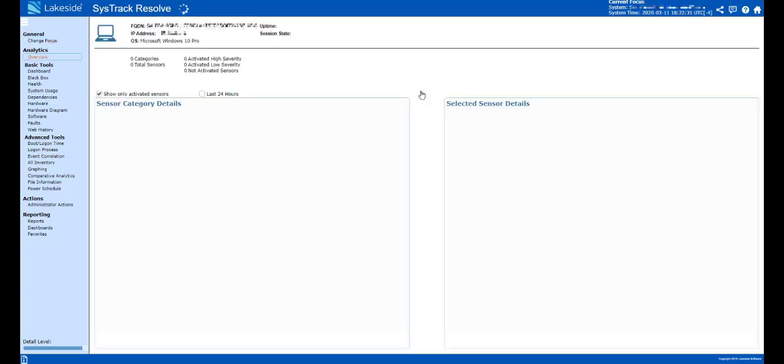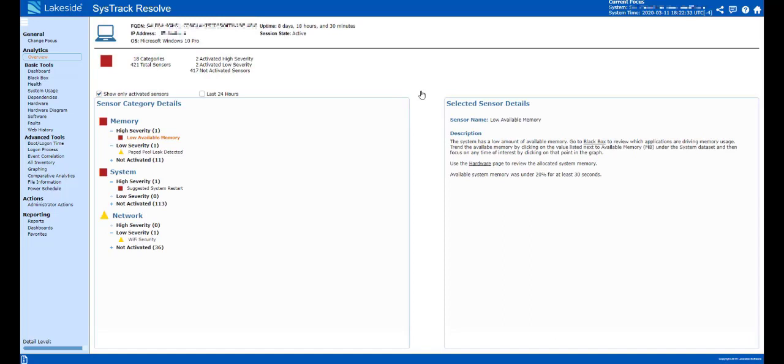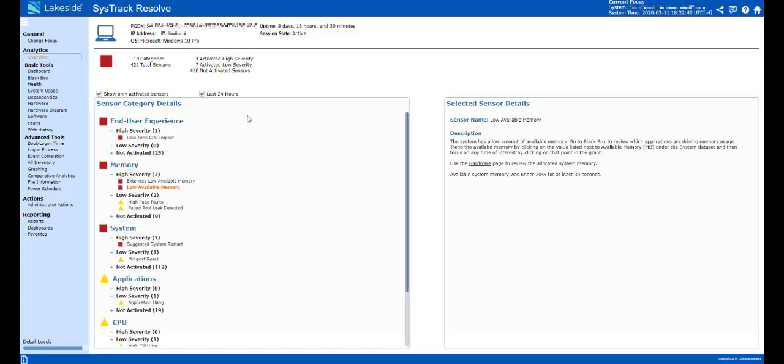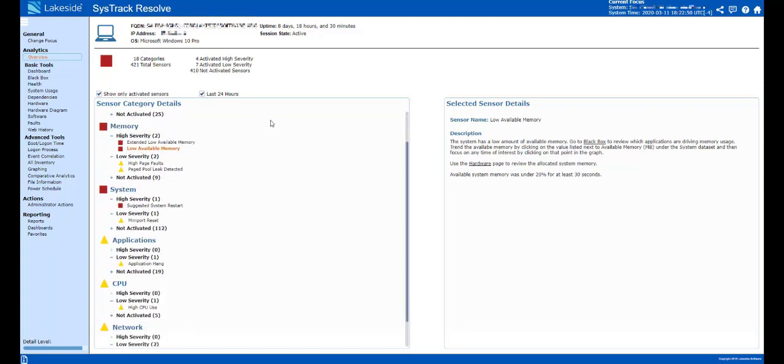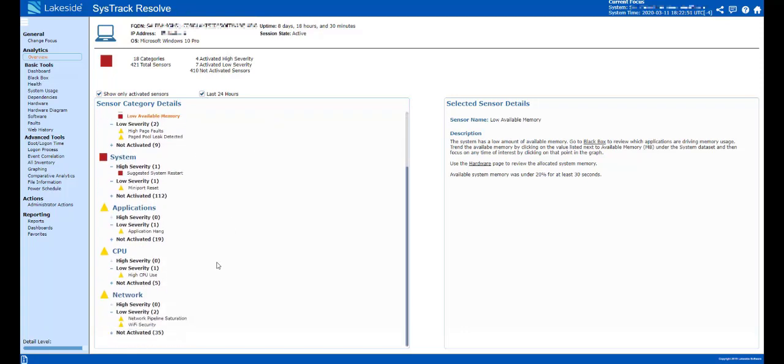When we choose that system, it'll create a connection and run it through a bunch of sensors to start looking at what potentially is going on with this system right now. We also have the ability to look at over the last 24 hours and see those sensors that have been tripped.